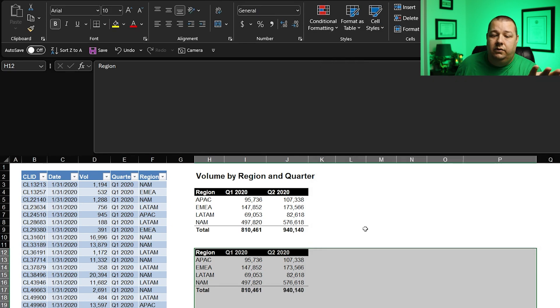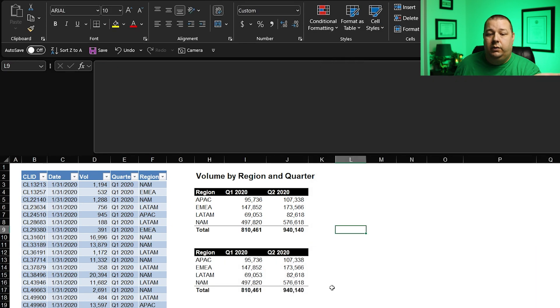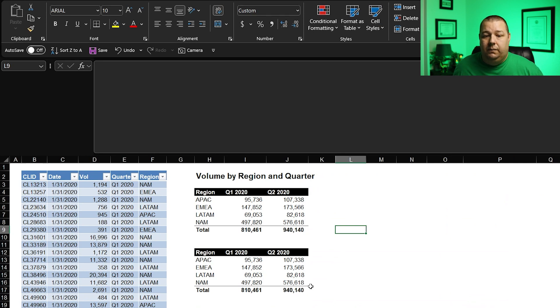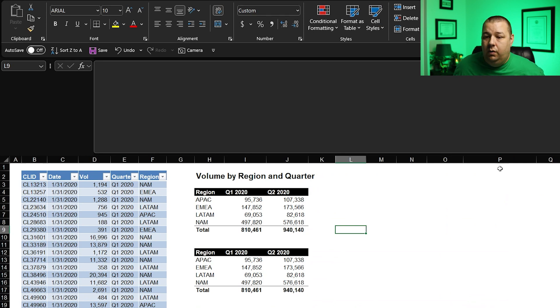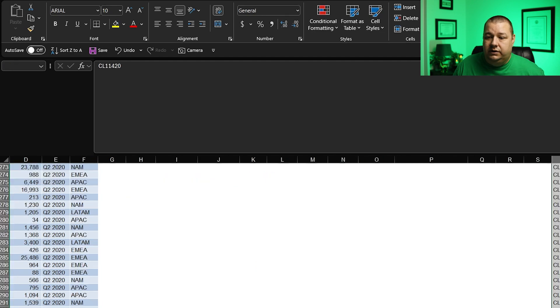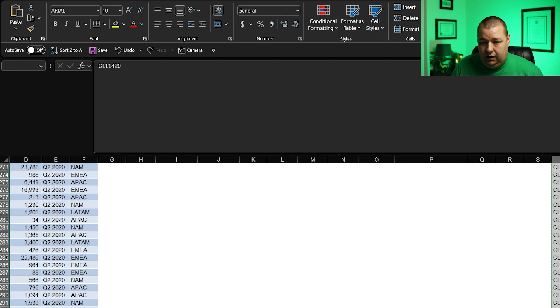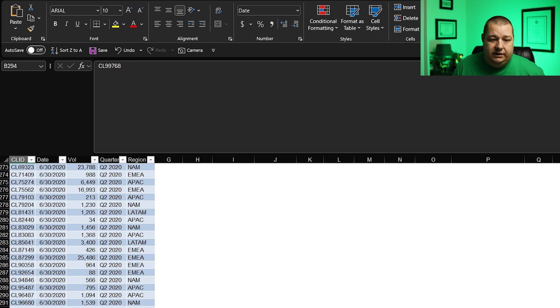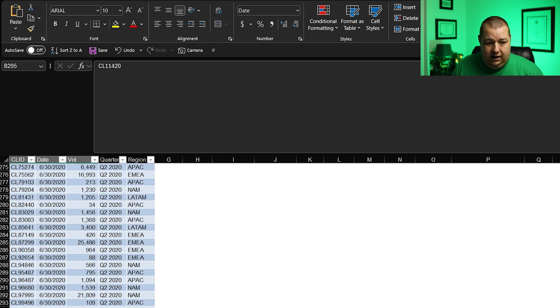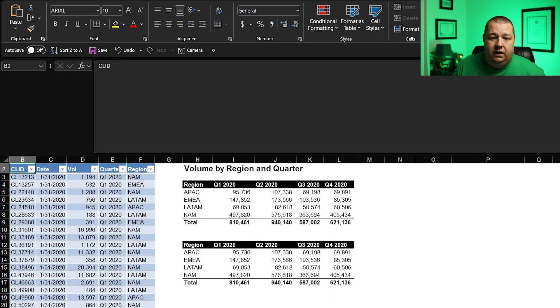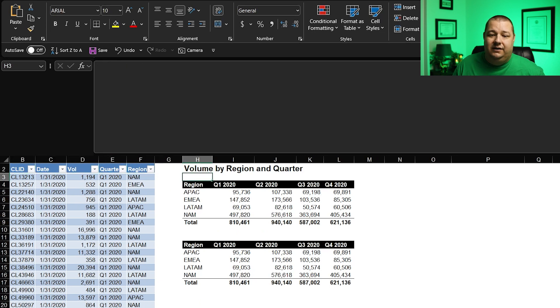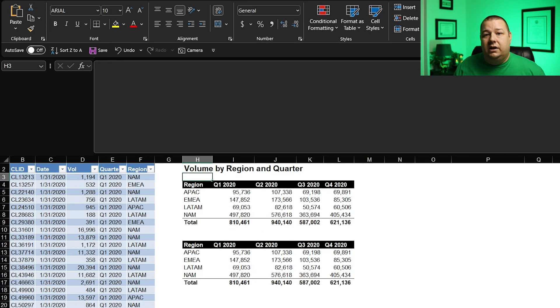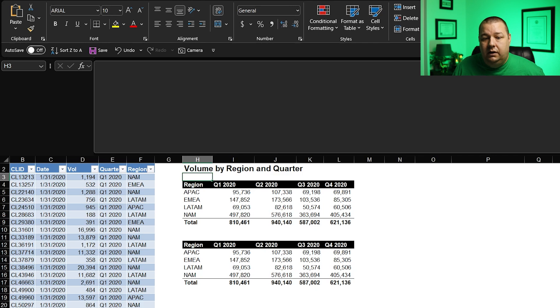We have now created this table, and to make sure that it works, what we're going to do, I have over here this Q3 and Q4 data. I'm going to copy that. I'm going to drop it down here on the bottom. I've already got it there. Boom. There we go. We come up, and look at that. Ta-da! It's all fully dynamic. It's fully updated.